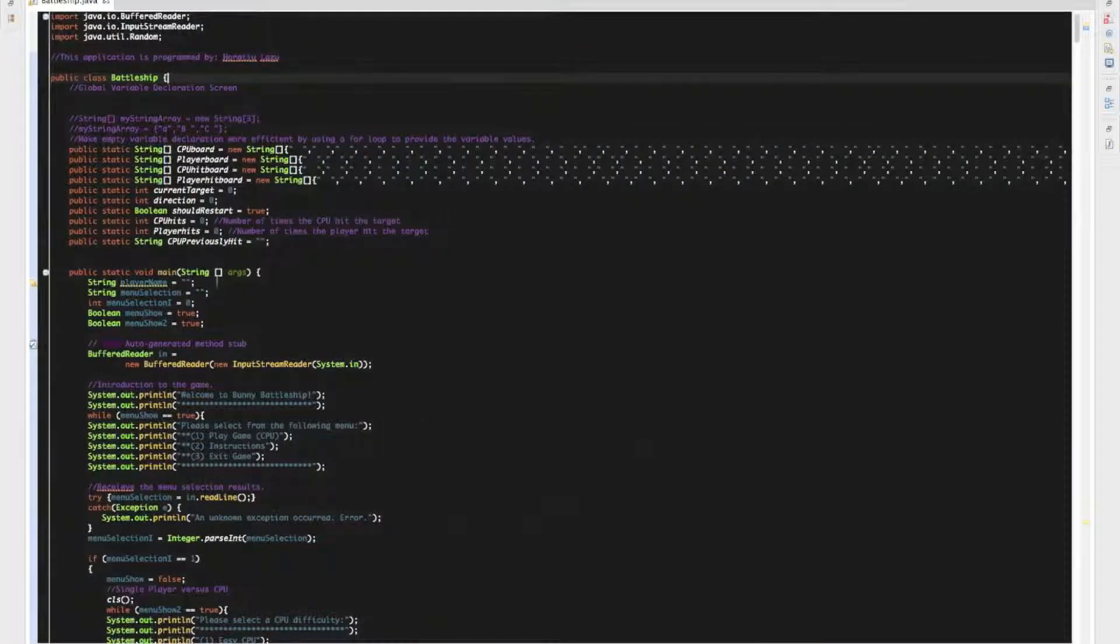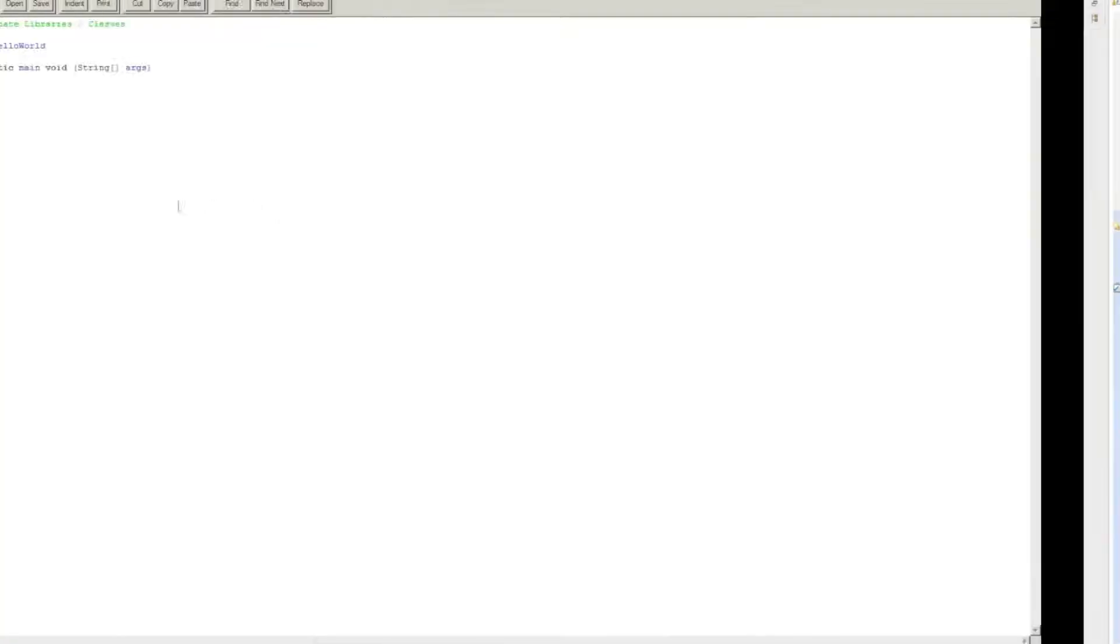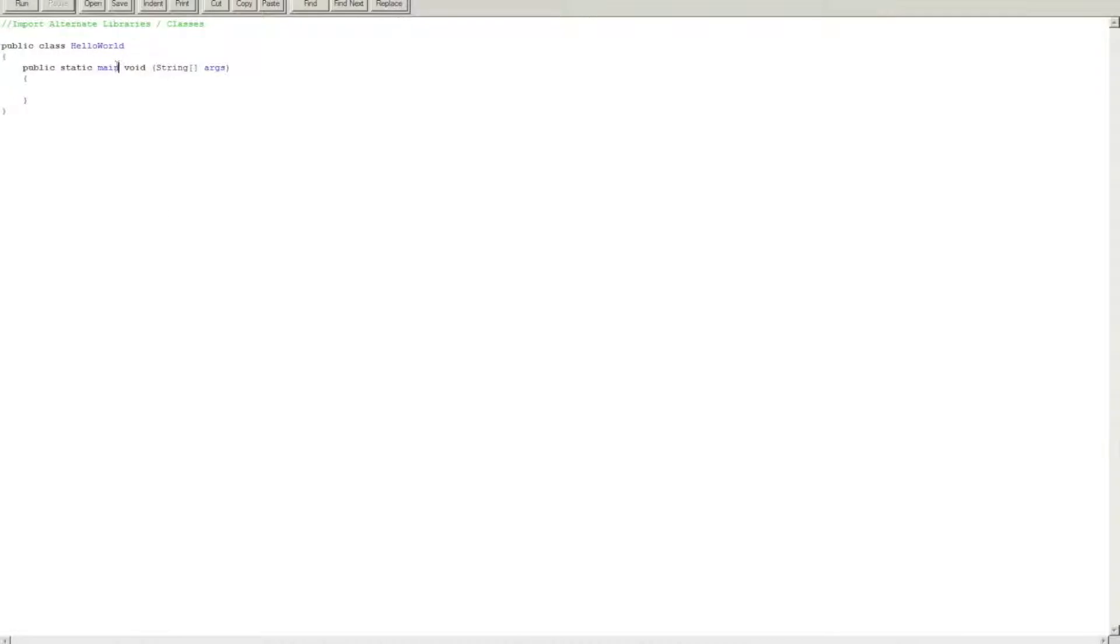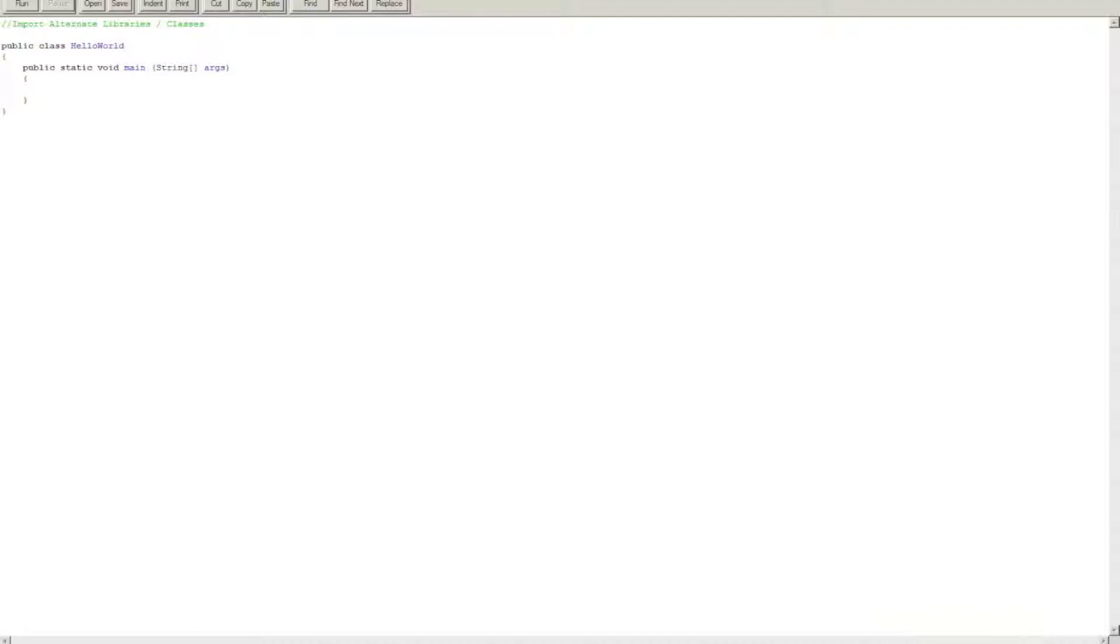Alright, now for the main, it goes like public static void main. Public, so this pretty much says it can be accessed anywhere, static similarly. Void is like kind of like an expression, you can kind of use like a command, you'll learn it later. Main is the name of it, and in Java, the standard main program is always called main, and then these are the arguments, or if you want to pass through a string, etc.